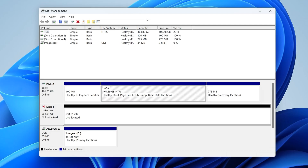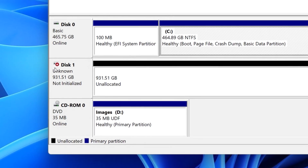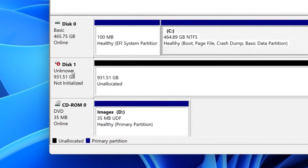Hey there, it's Andrew. Have you ever connected a hard drive to your computer only to realize somehow it's not initialized? I know I've been there. So that's why today I'm going to be showing you how to initialize a disk without losing data.